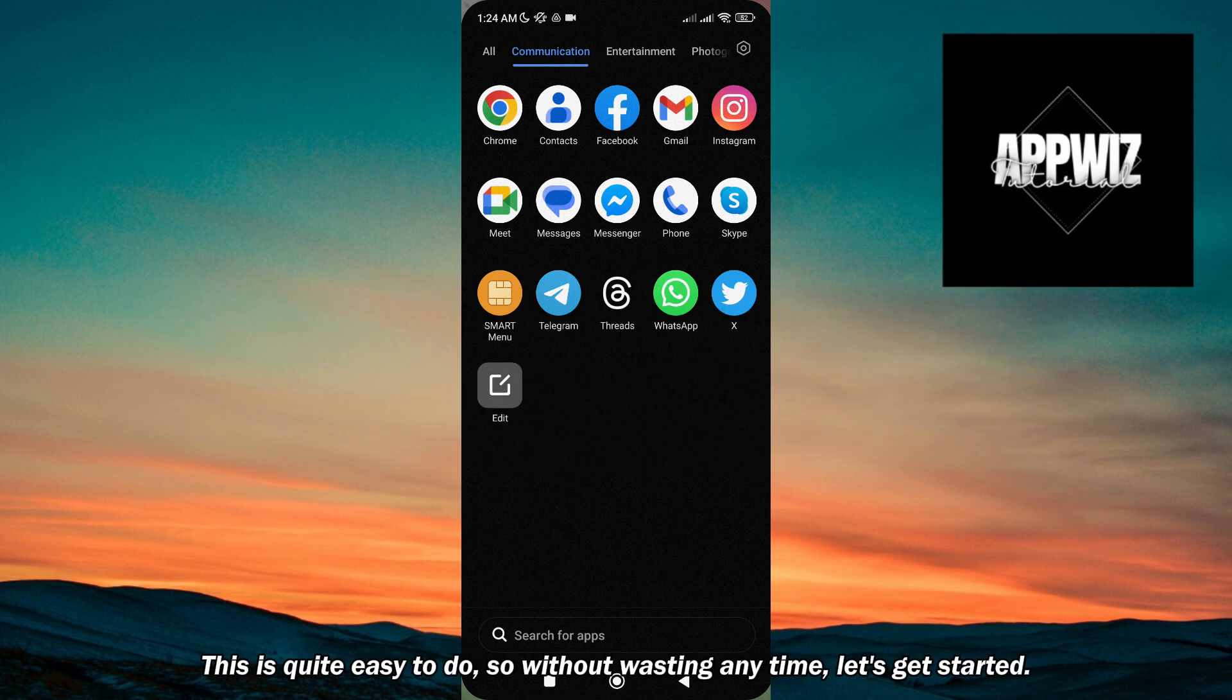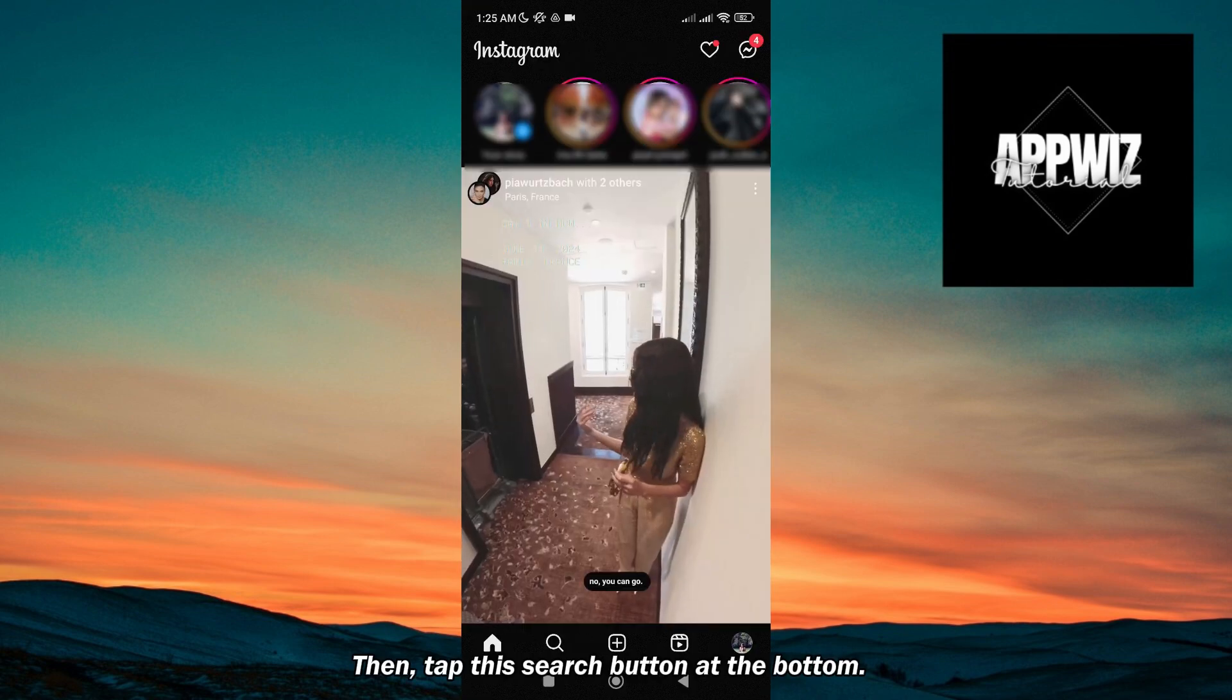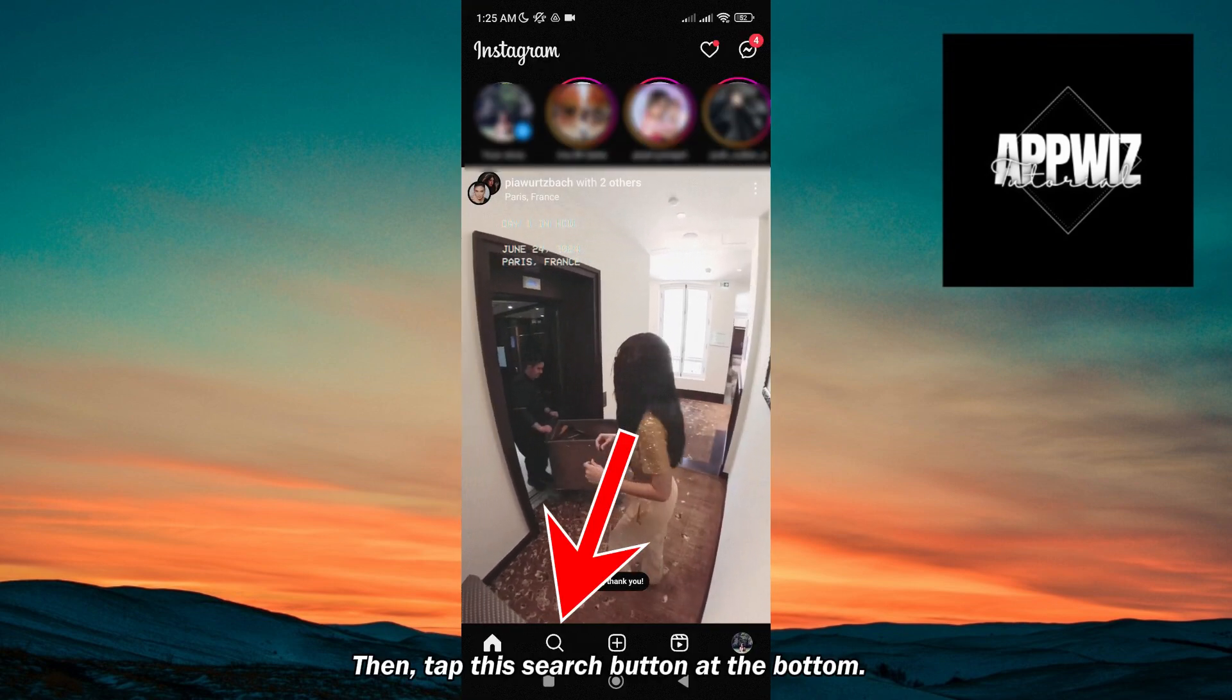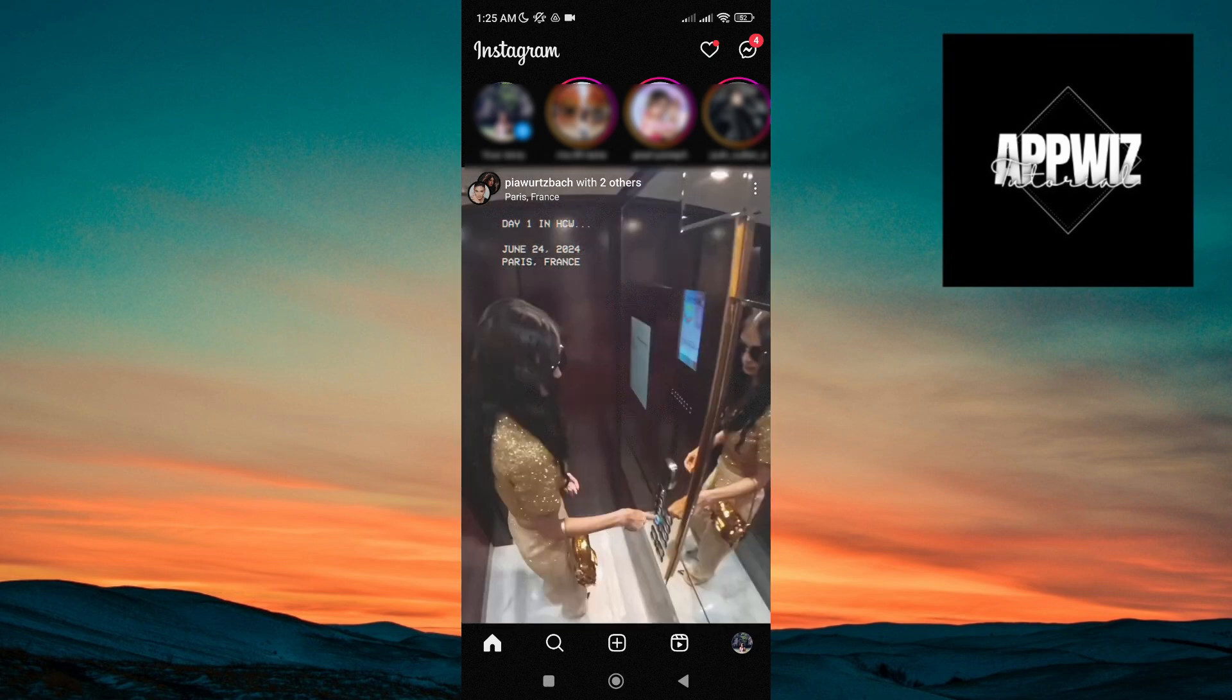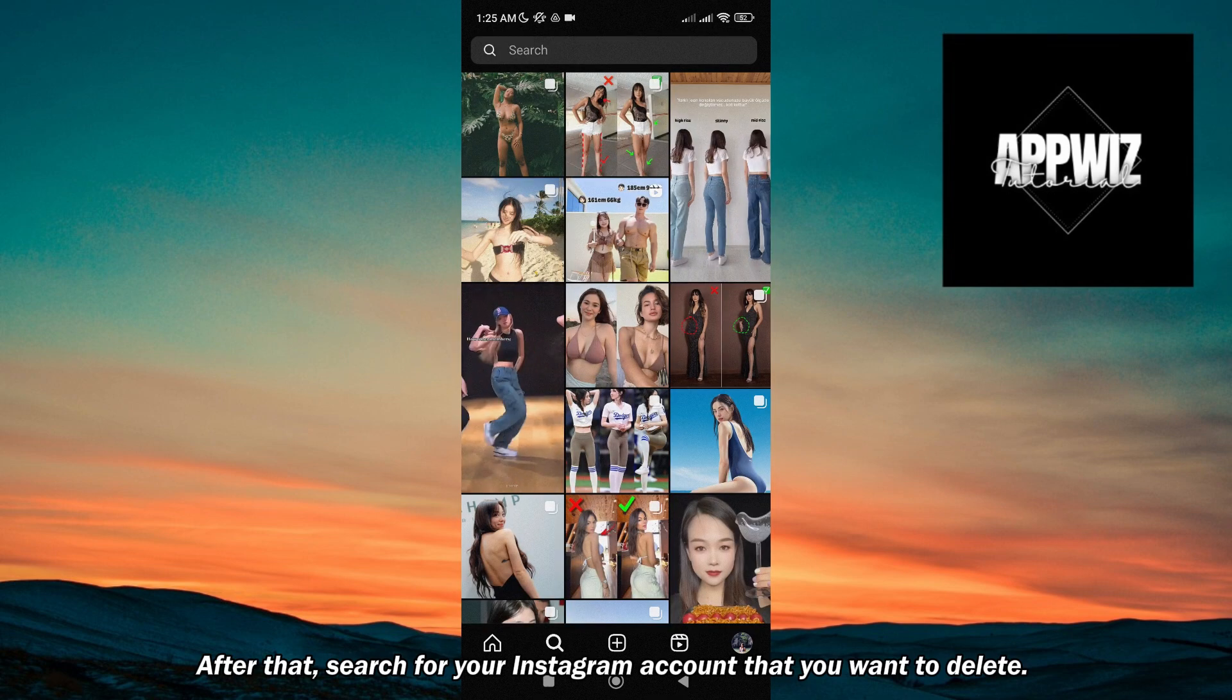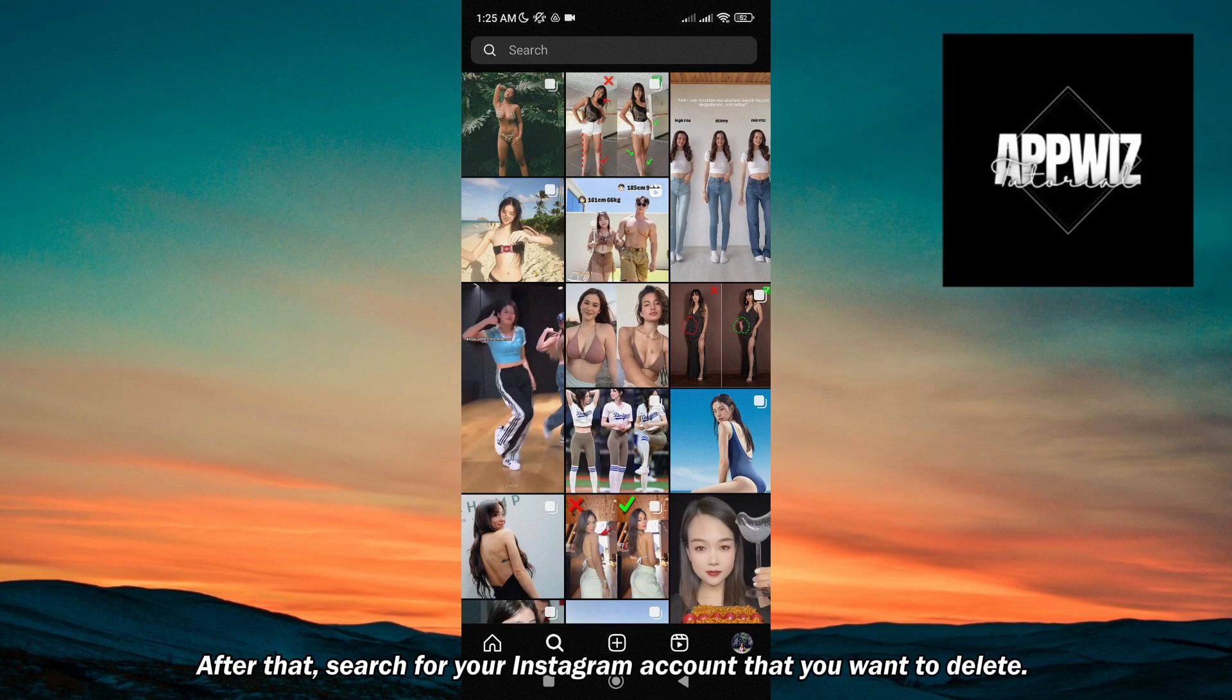Let's get started. First, go to Instagram, then tap the search button at the bottom. After that, search for your Instagram account that you want to delete.